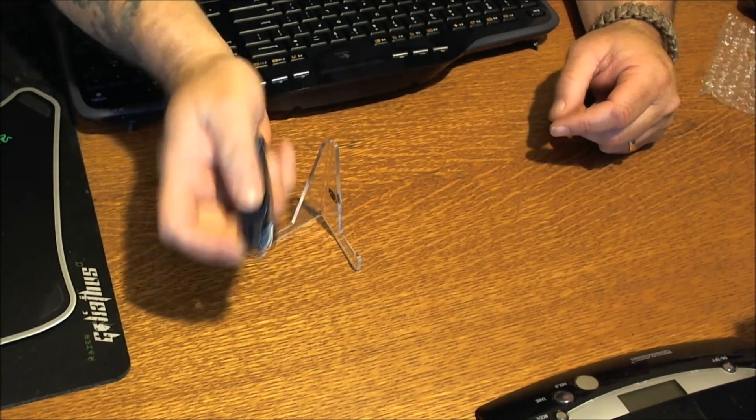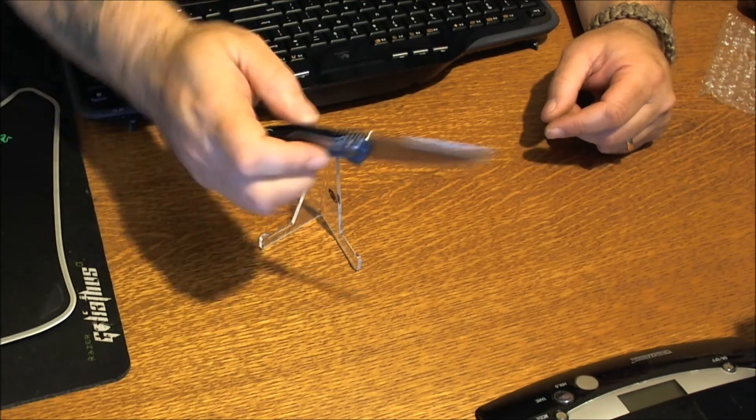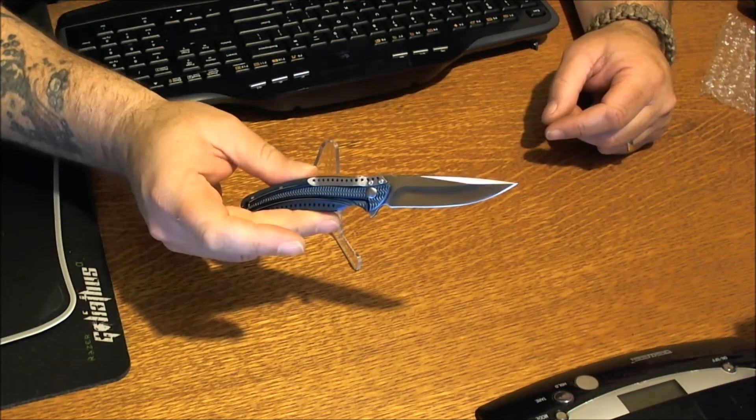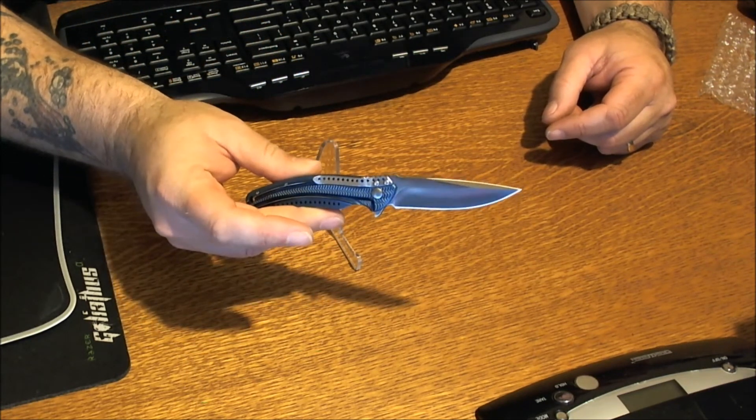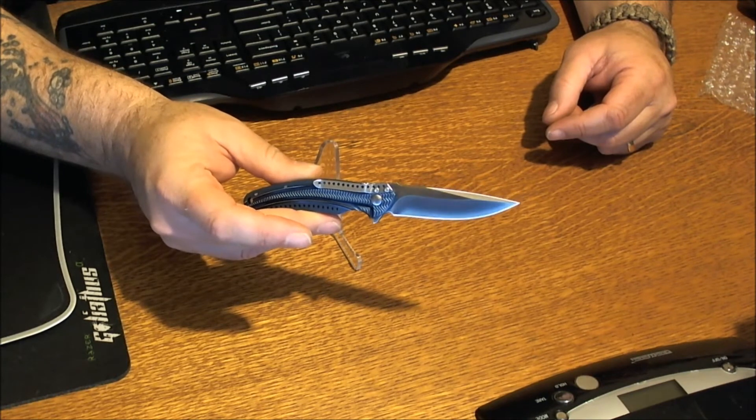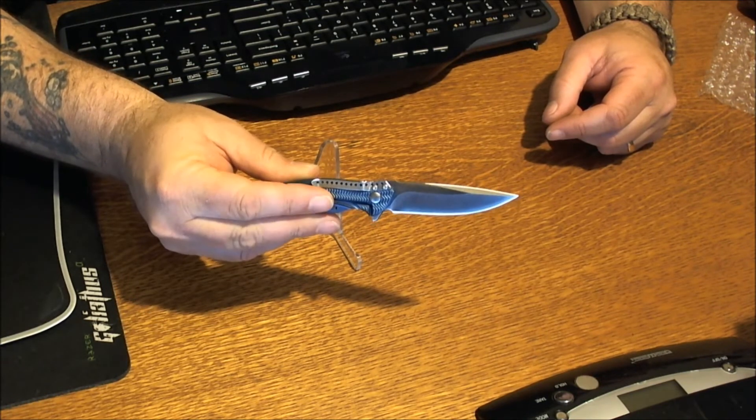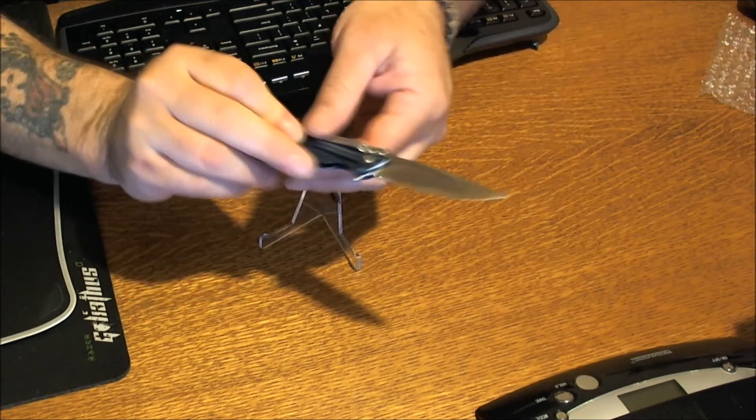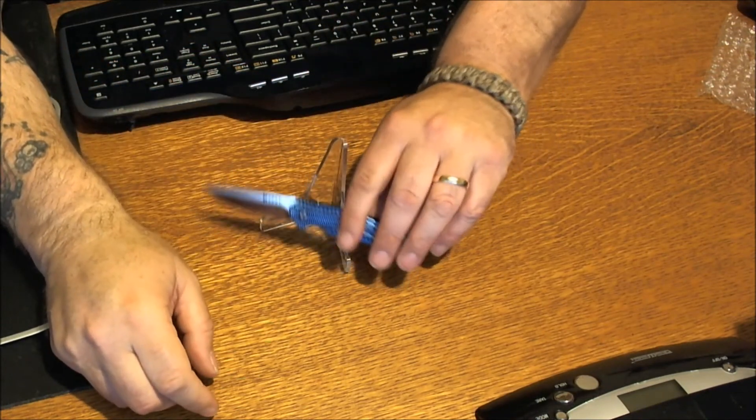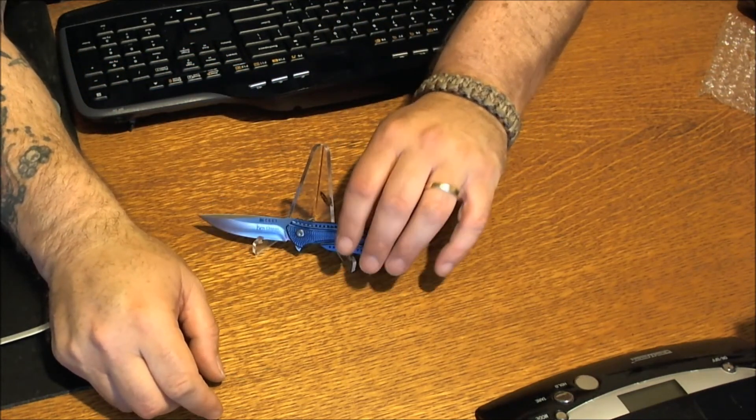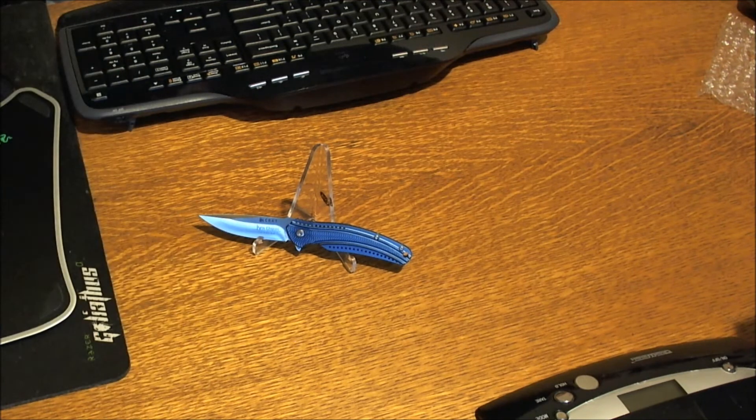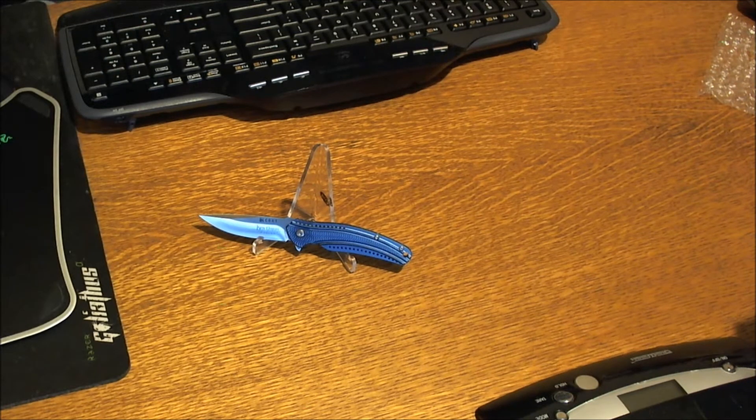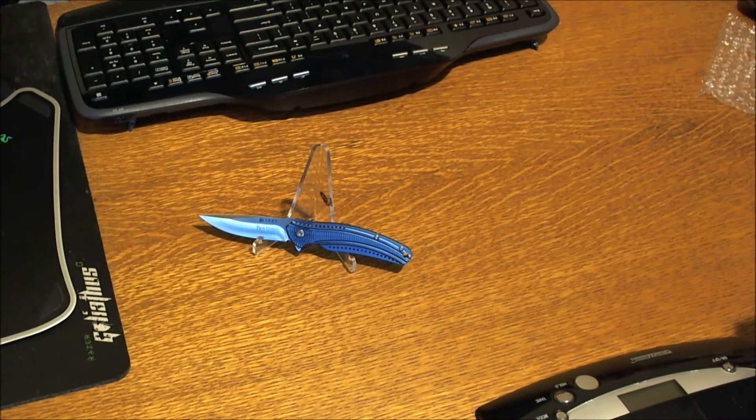Alright guys, I just want to bring you that unboxing and first impression video of this knife. I must say it is a handsome looking knife, really sharp looking. You guys are going to have to let me beat the shit out of this for a couple weeks to give you a full review, see how the blade stands up, see how the frame stands up and see how this thing holds up.